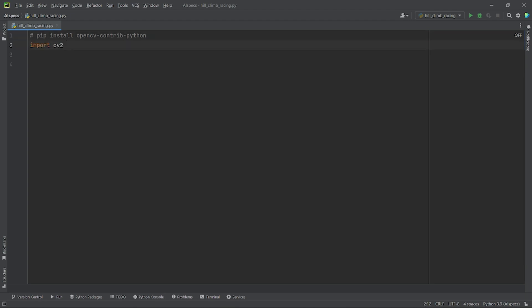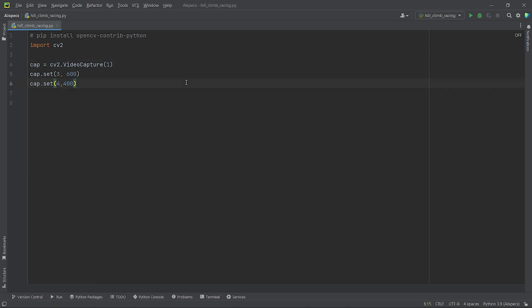Let's import OpenCV using the statement import cv2. Now we will create a video capture object named cap and pass in the argument 1. I am setting it to 1 as I am using an external webcam. You can set it to 0 if you are using your system's inbuilt webcam. After creating the video capture object, we will set its width and height to 600 and 400 respectively. Here 3 and 4 represent the width and height of the video capture object.